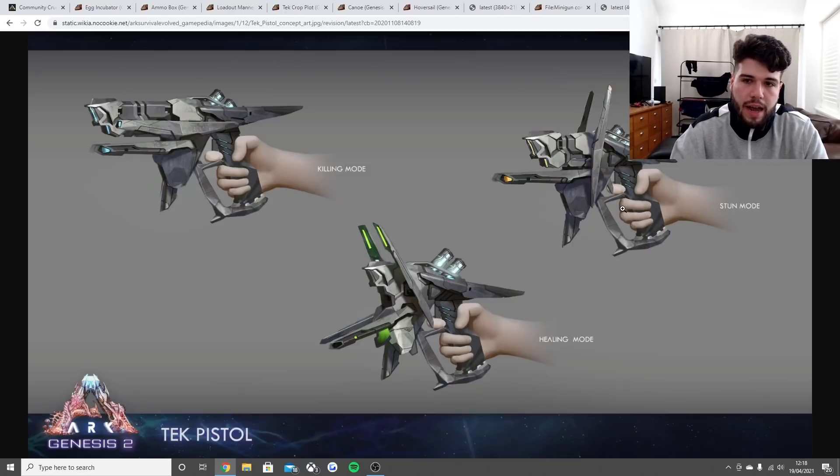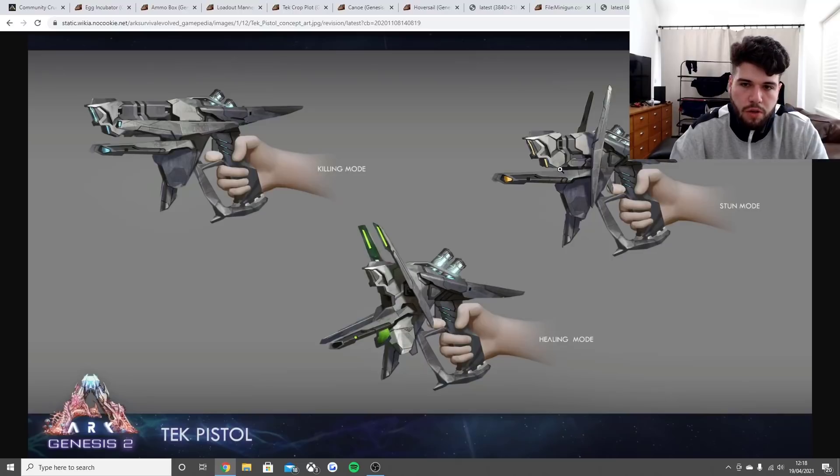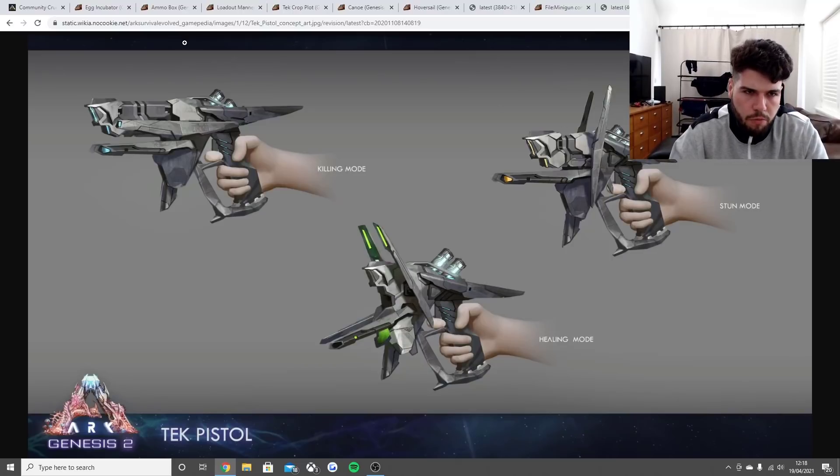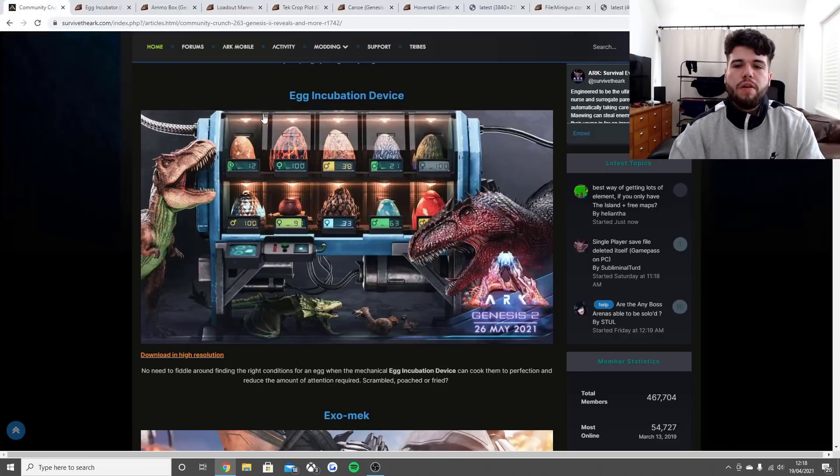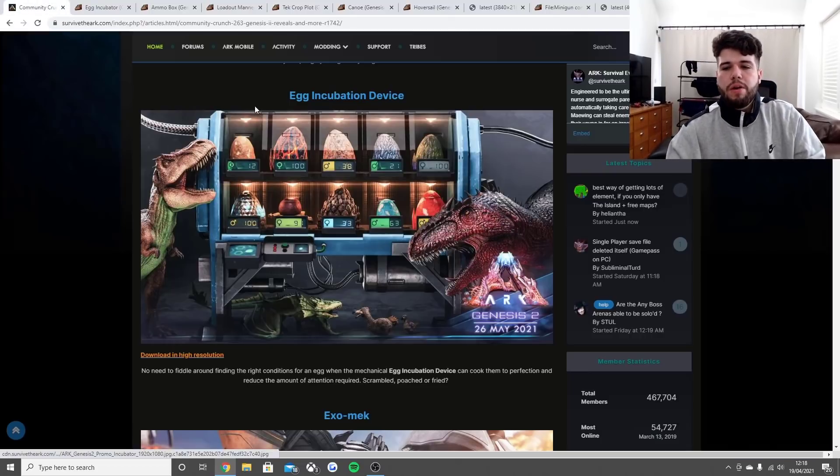From what I know, you start with one of these at the beginning of Genesis. So that is all the information you guys need to know right now for Genesis Part 2 in ARK Survival Evolved.